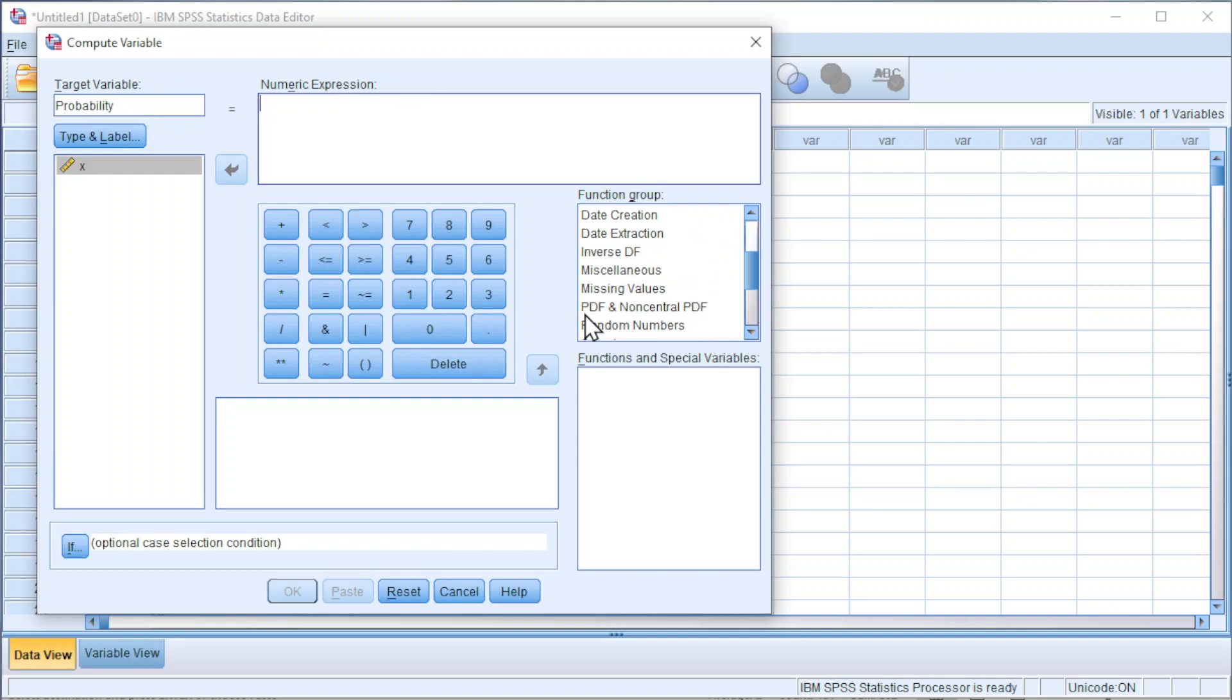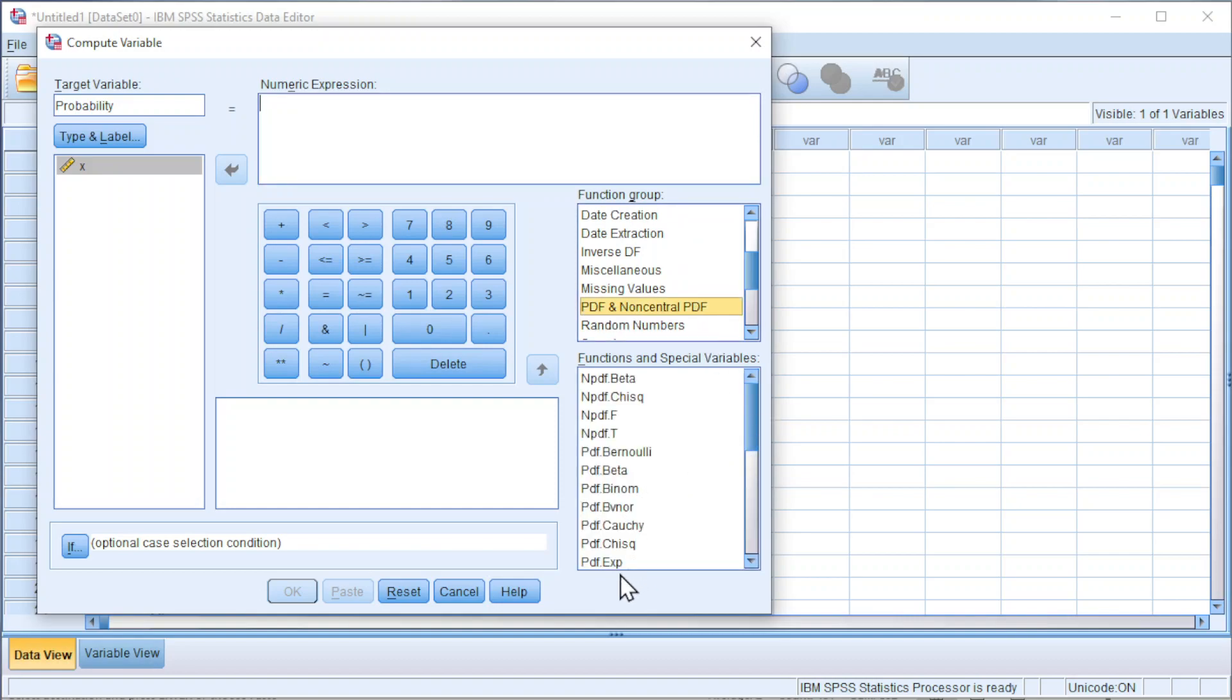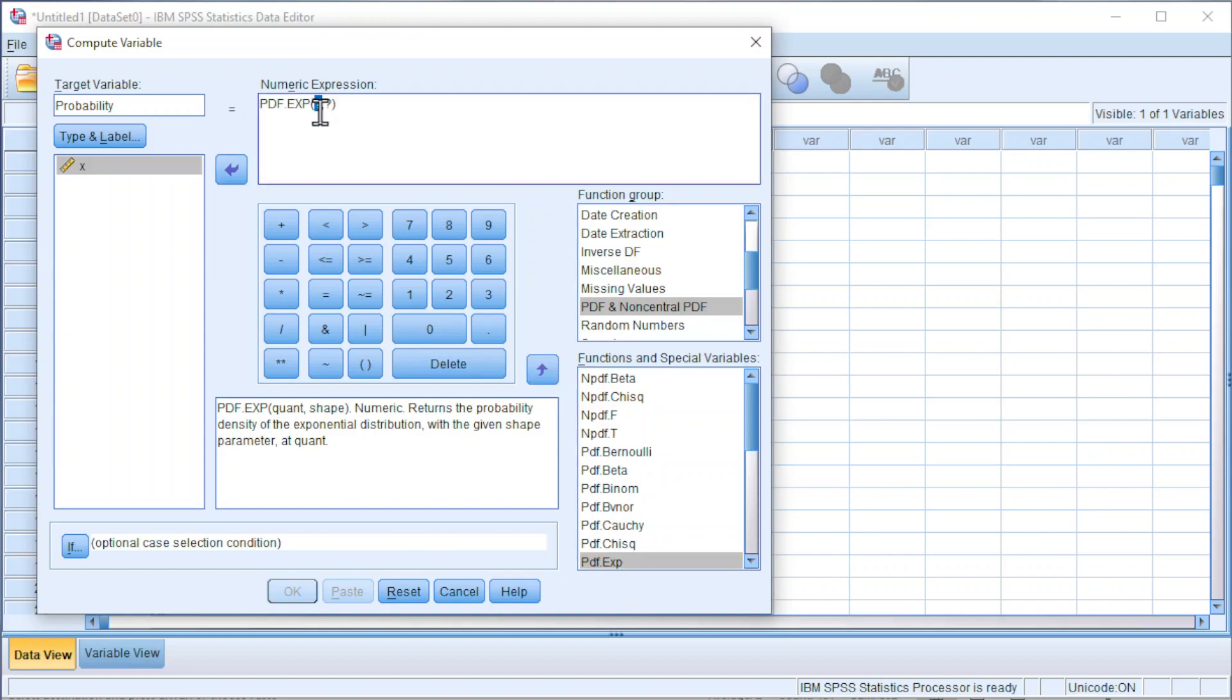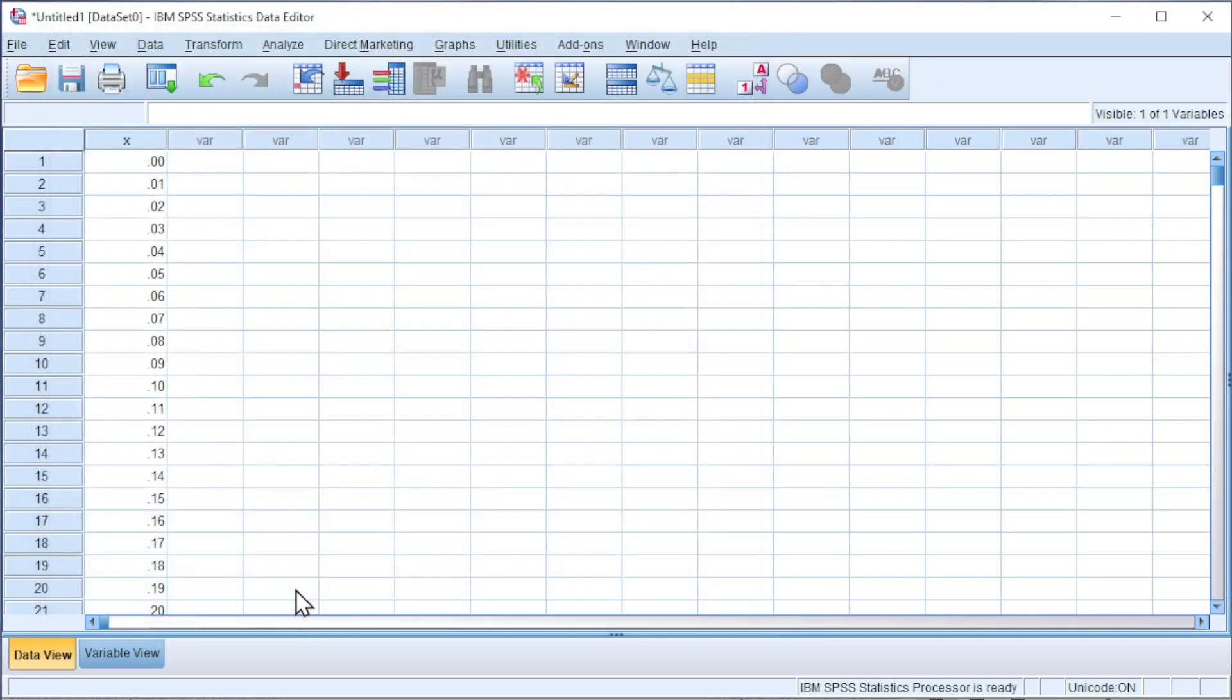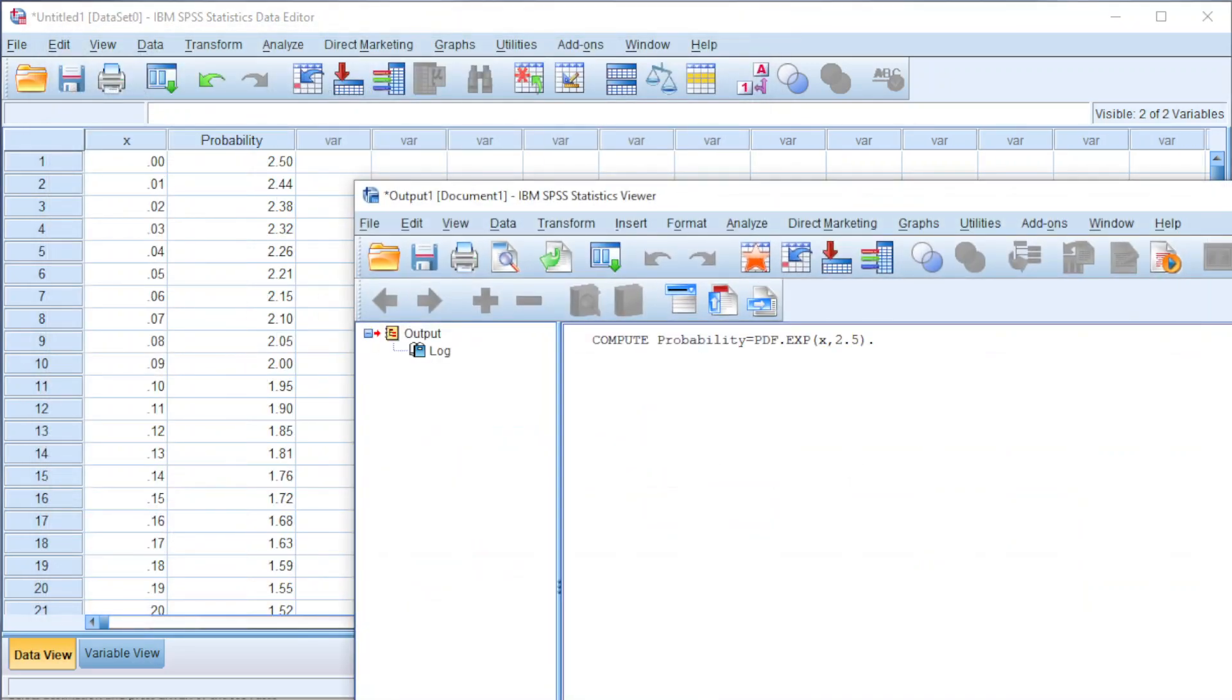Look for PDF probability density function, look for exponential distribution. The first question mark is the x value, click on x, click to insert. Second question mark is lambda 2.5. Click OK, and we should obtain the probability distribution.